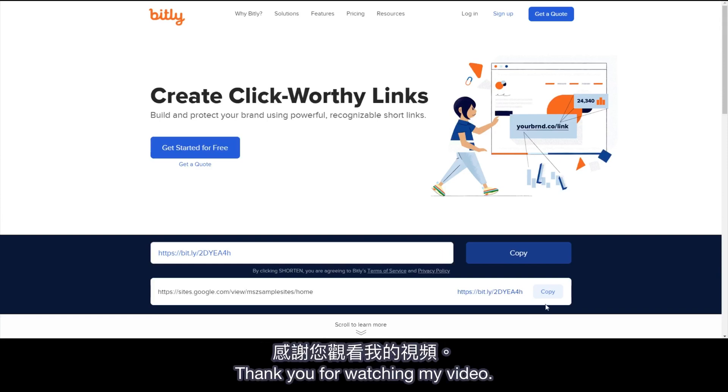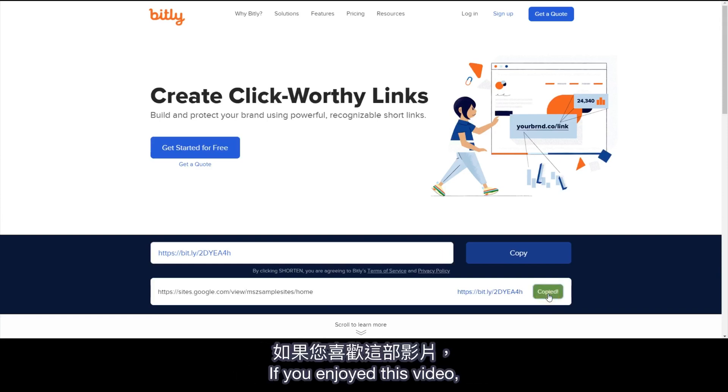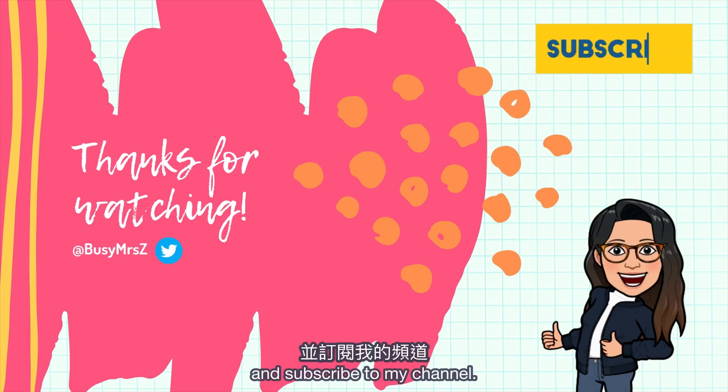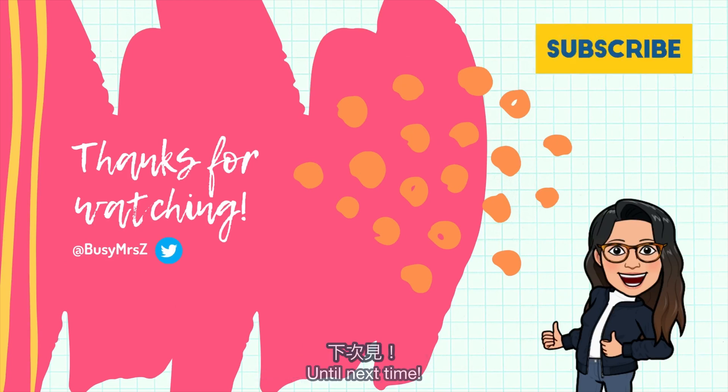Thank you for watching my video. If you enjoyed this video, please hit the like button and subscribe to my channel. Until next time!